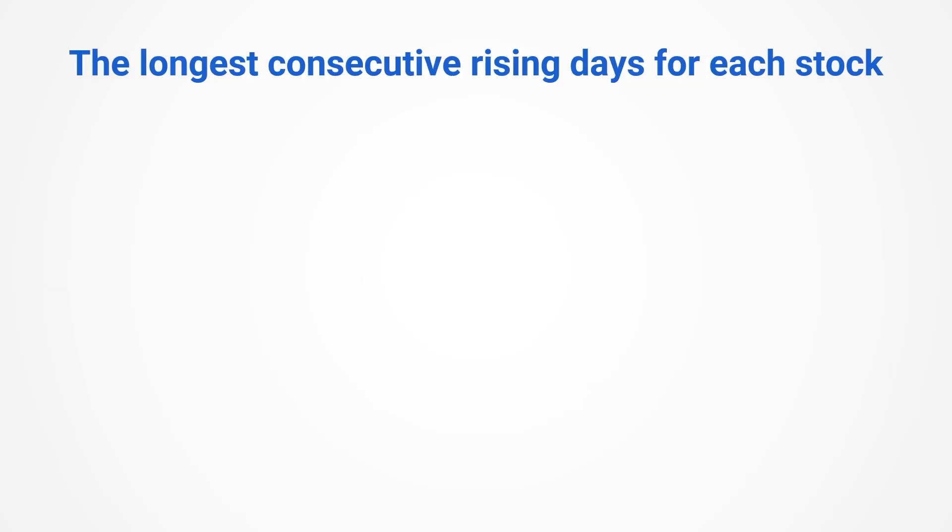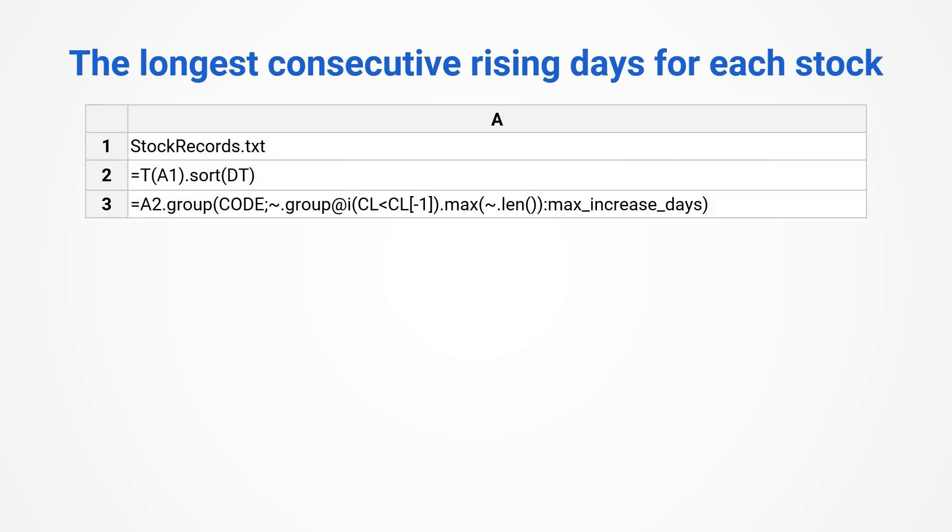Another slightly more complex task, to find the longest consecutive rising days for each stock. SPL effortlessly solves it in a few lines, with the key code being just one line, without any need for loop statements.